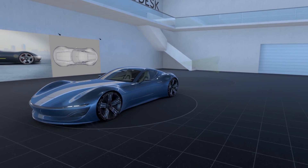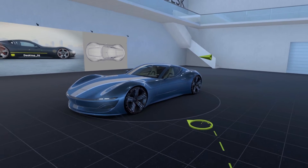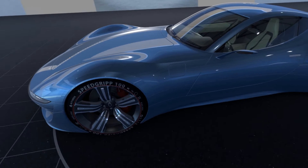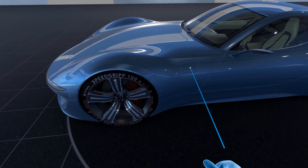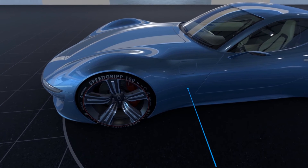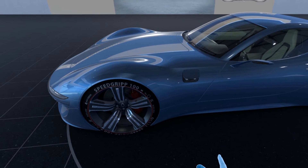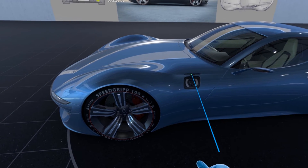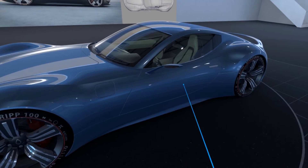The teleportation arrow now fades out when teleporting to very short distances to not distract the user's view. A small target sphere at the end of the VR laser pointer now appears green when hovering over touch sensors to indicate interaction possibilities.